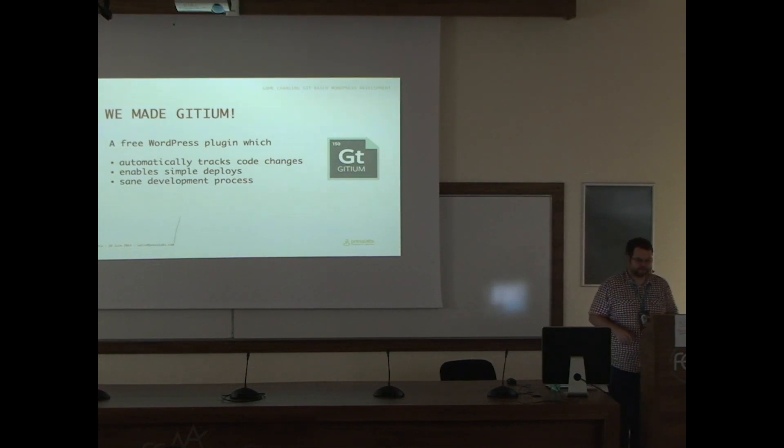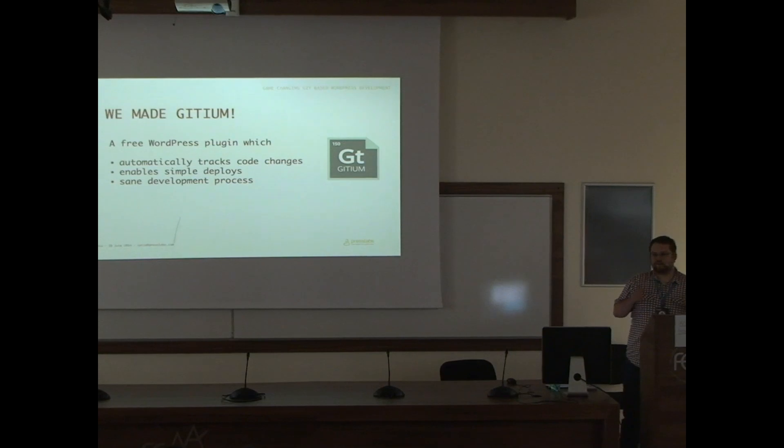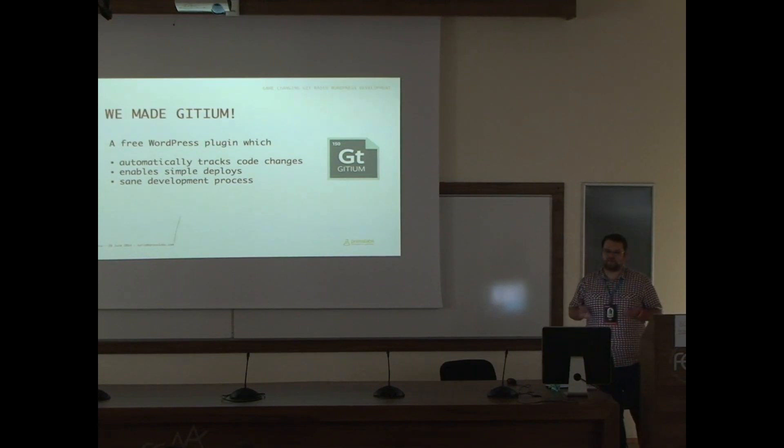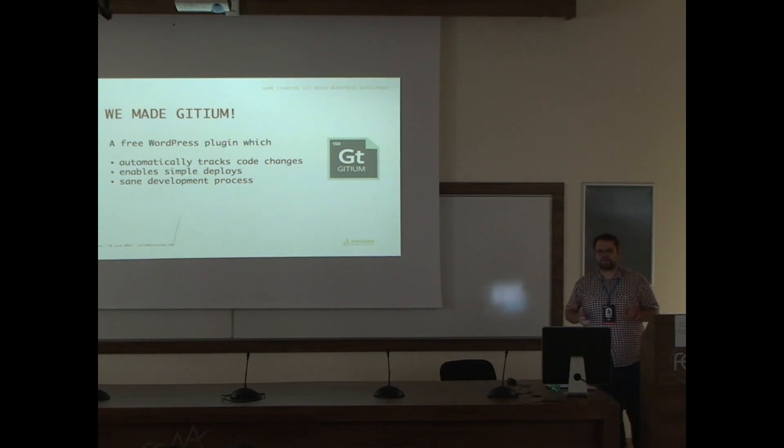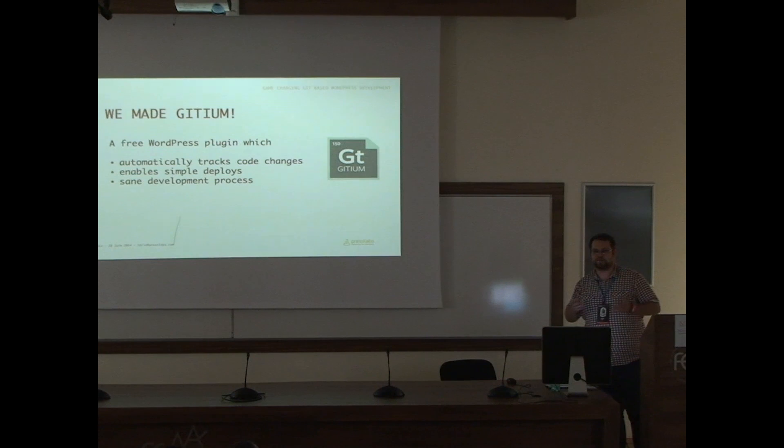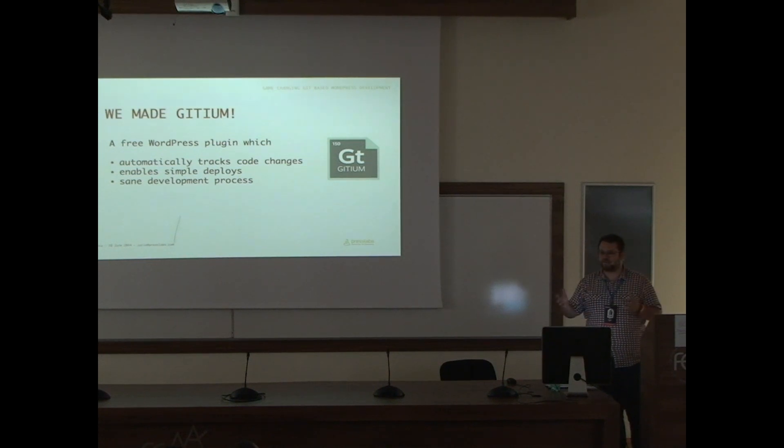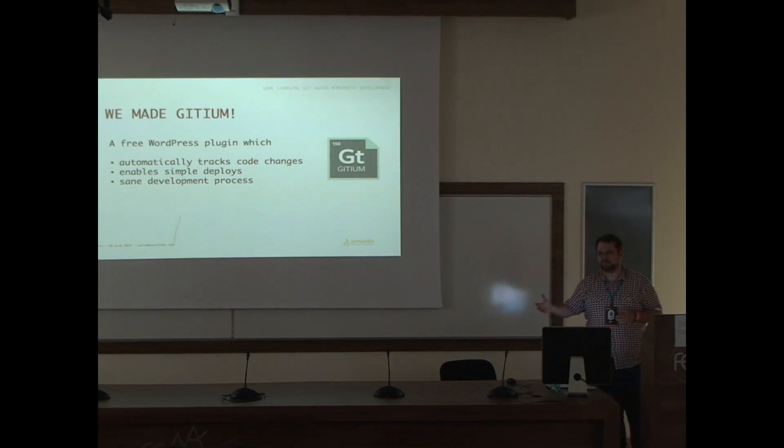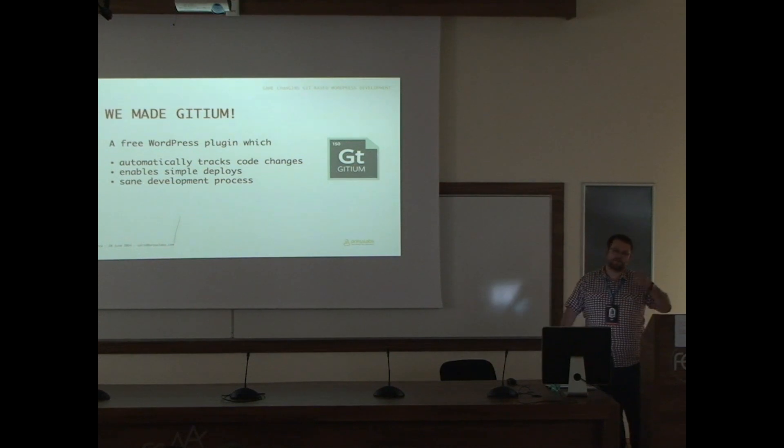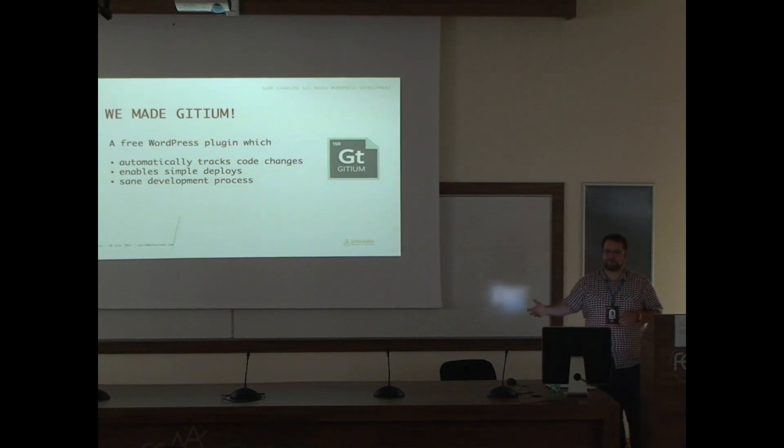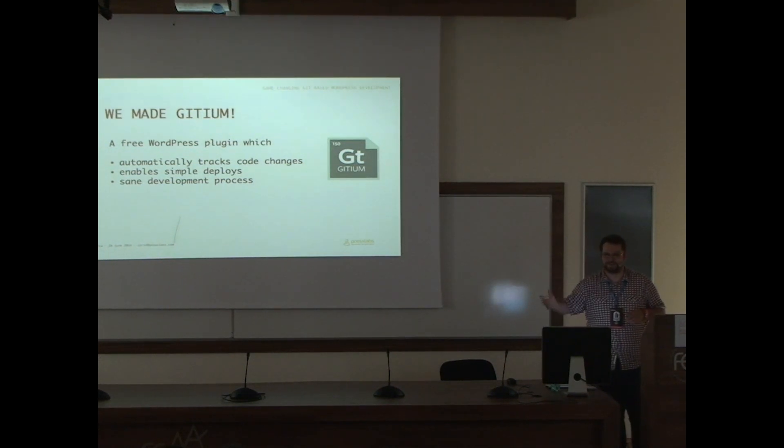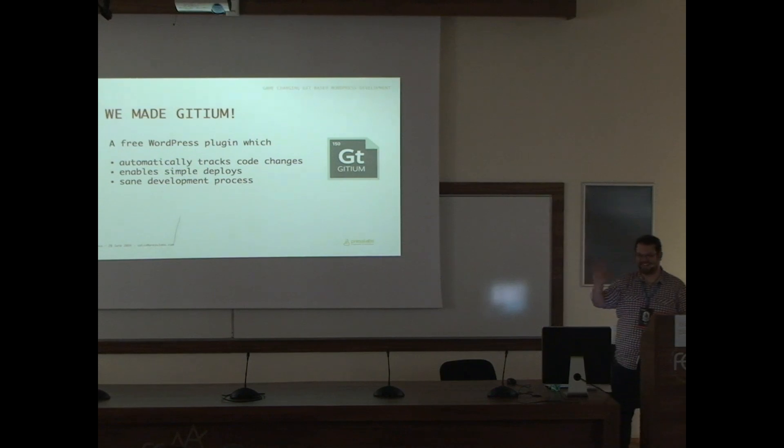It also allows you the same WordPress development process, which means you can have different branches, one for the live site, one for the staging website, one for testing, one for branching, quality assurance.